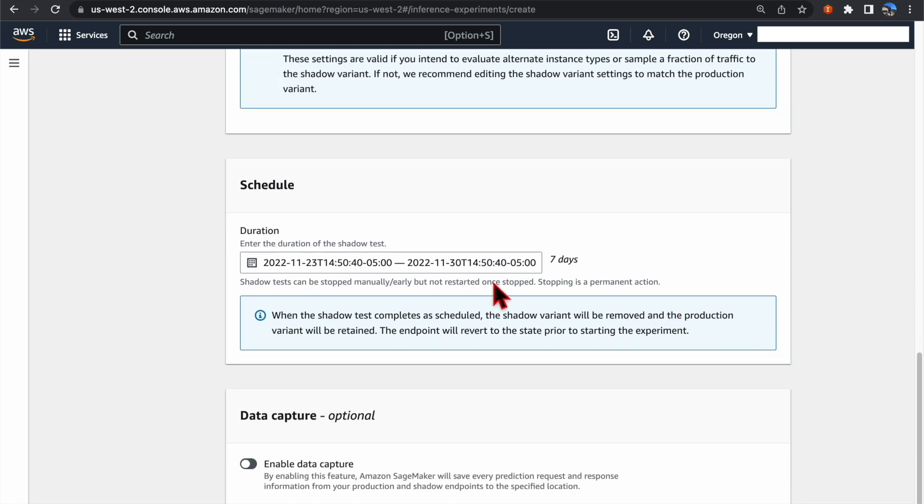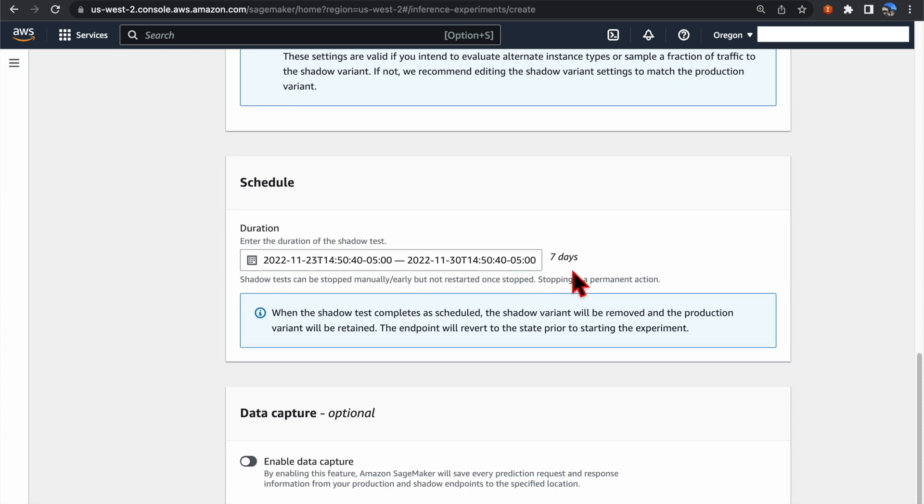Next, we need to configure the duration for this Shadow Test. By default, the Shadow Test will last for 7 days, but you can choose any duration between 1 hour to 30 days.